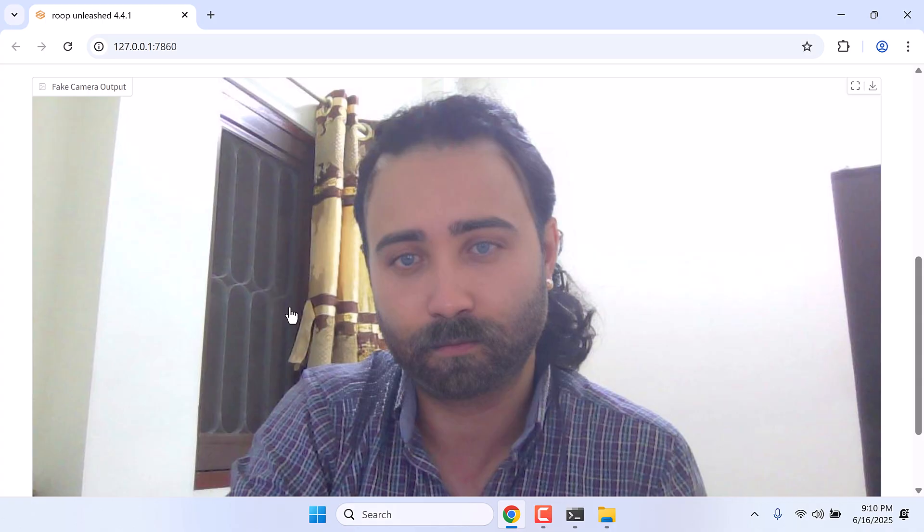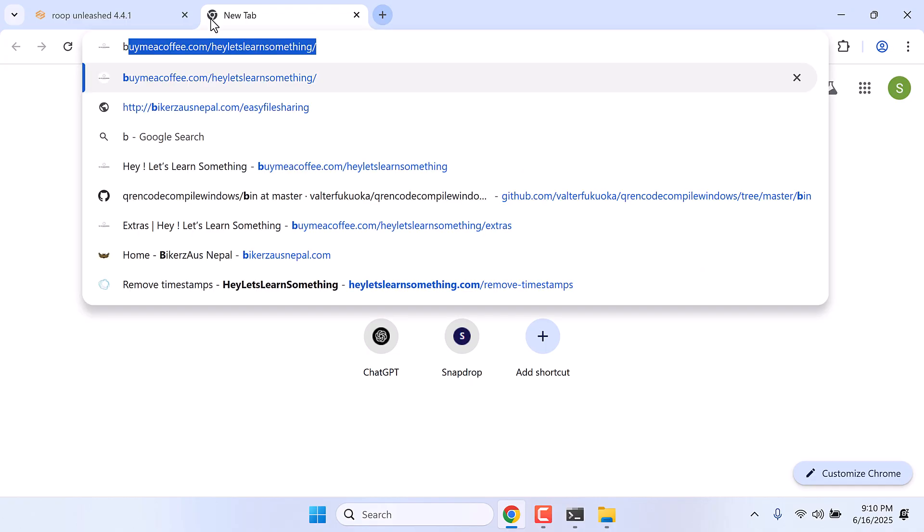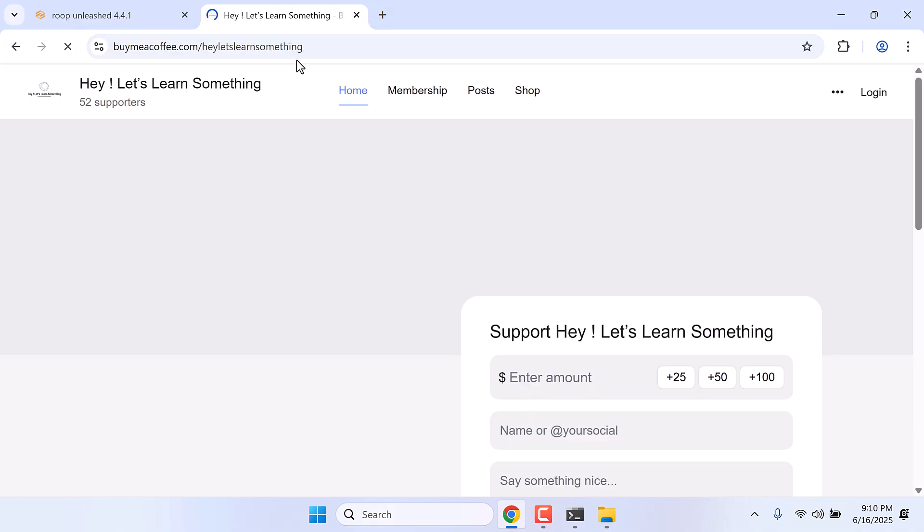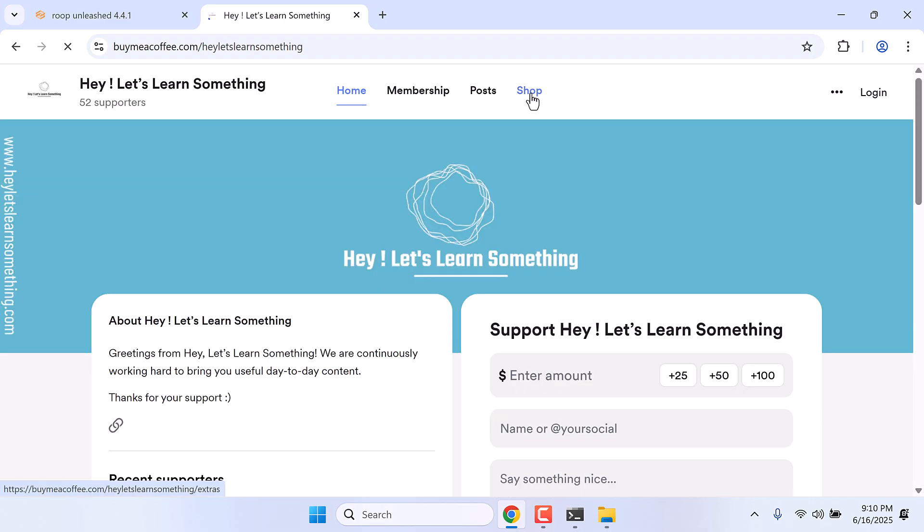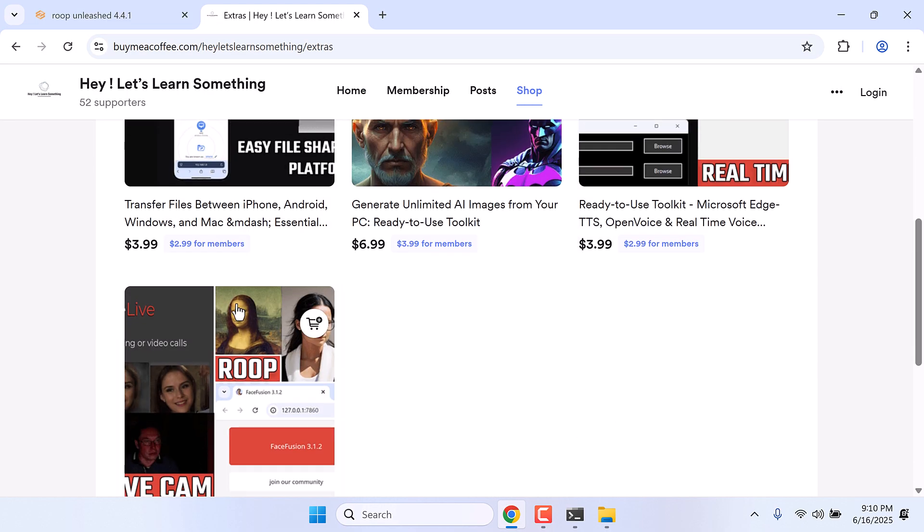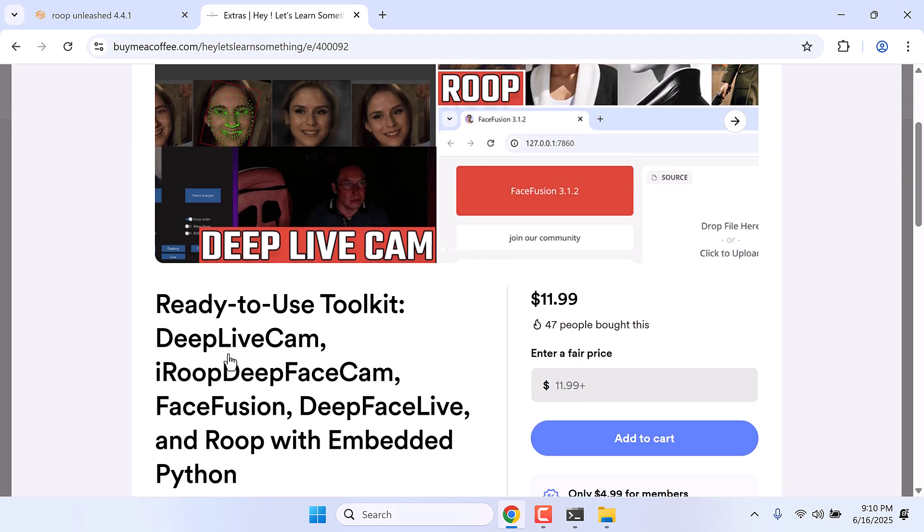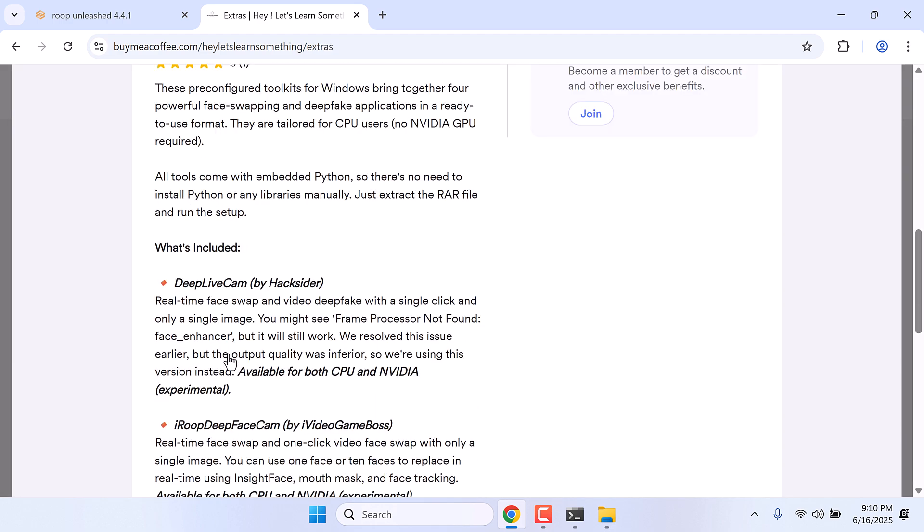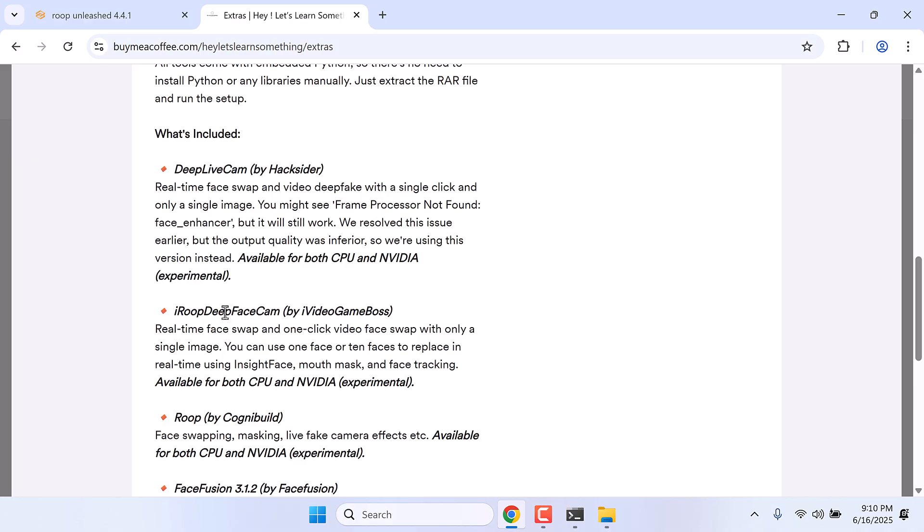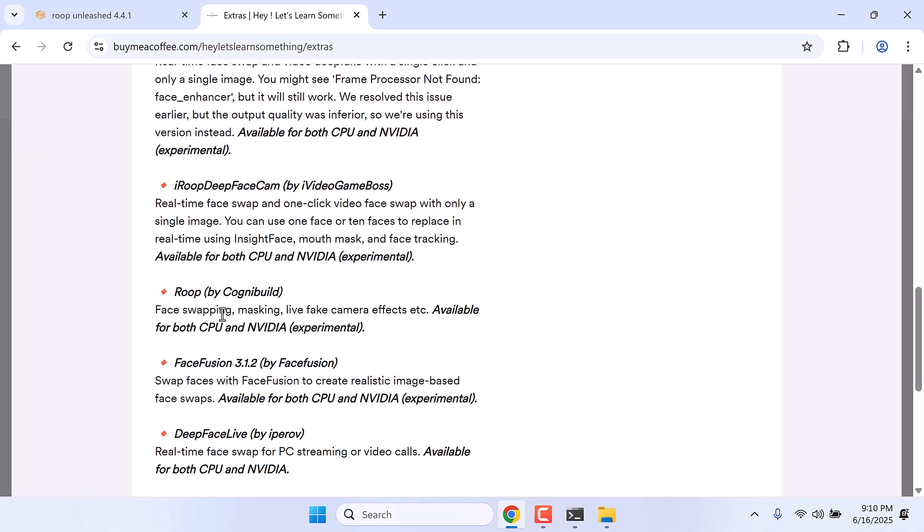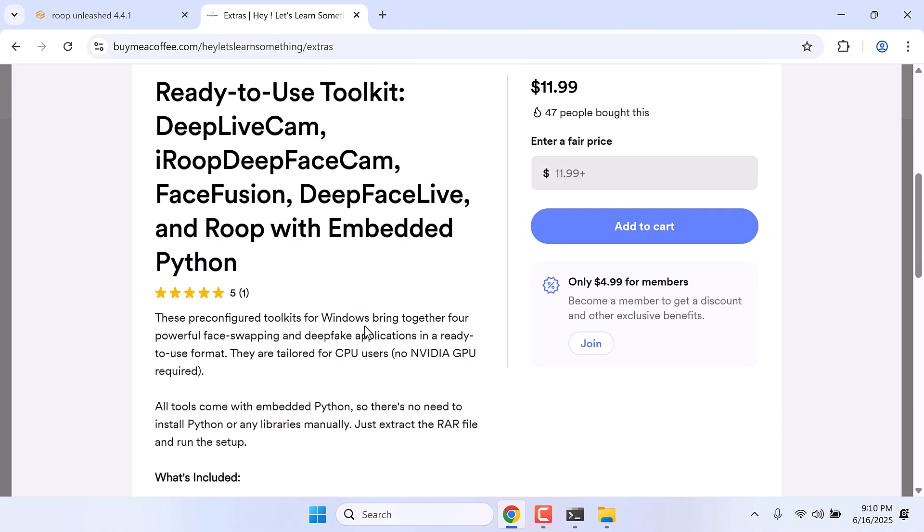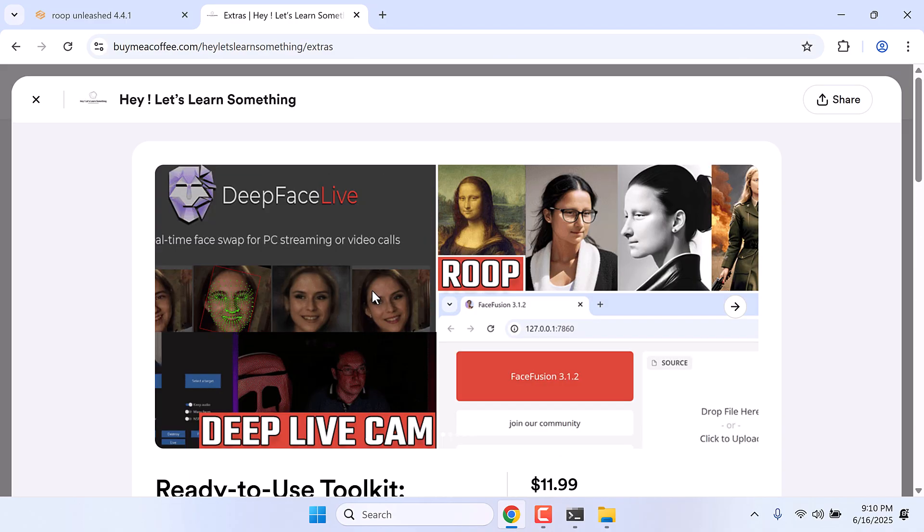Anyway, for those having trouble installing this, we have a one-click installation. Please go to Buy Me a Coffee slash here let's learn something. In here, you can go to shop. So here is the whole package. It includes lots of toolkit: Deep Live Cam, iROOP, Deep Face Cam, ROOP, Face Fusion, and Deep Face Live. So you can get this installation package, and this is a one-click installation. Thank you very much.